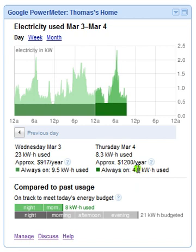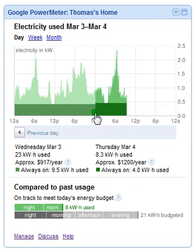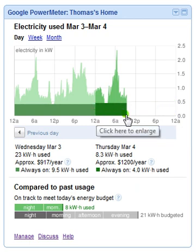We've used 4 kilowatt hours so far today, and we're operating at just under .5 kilowatts. They highlight this for you because it might be an easy target for some savings.